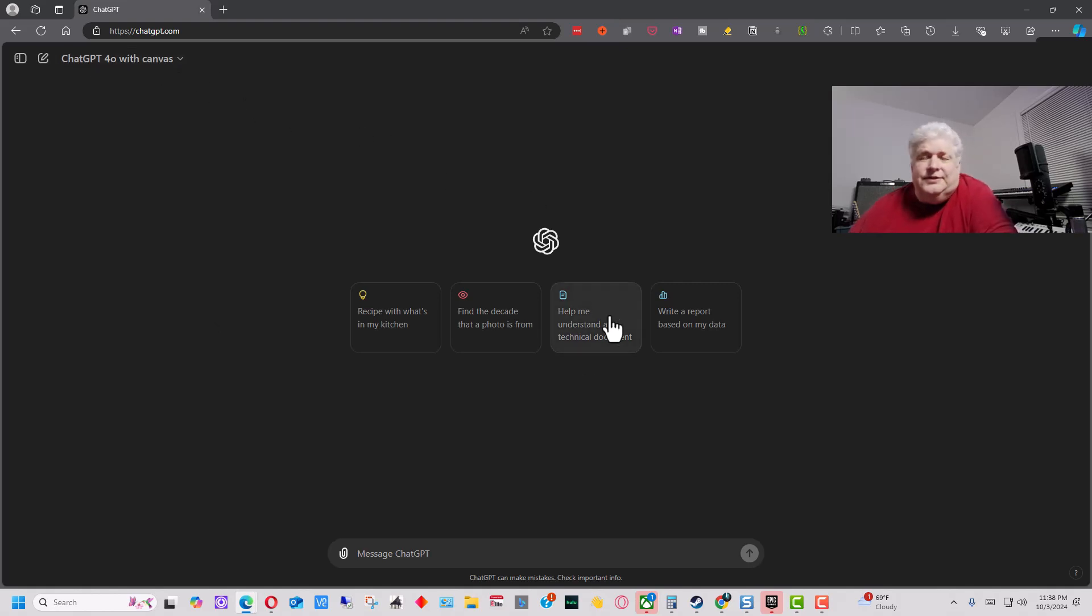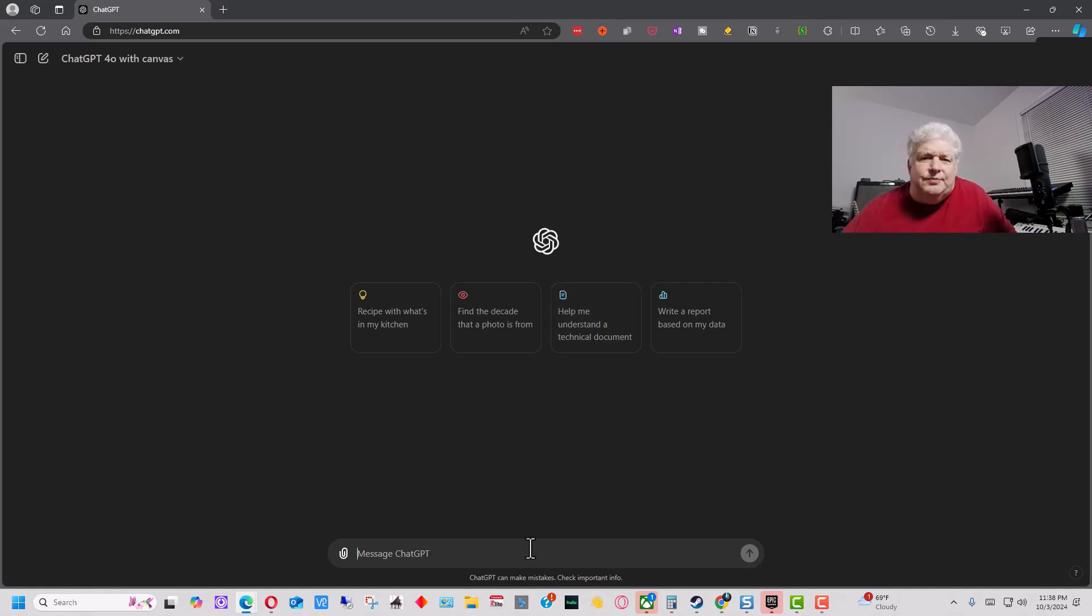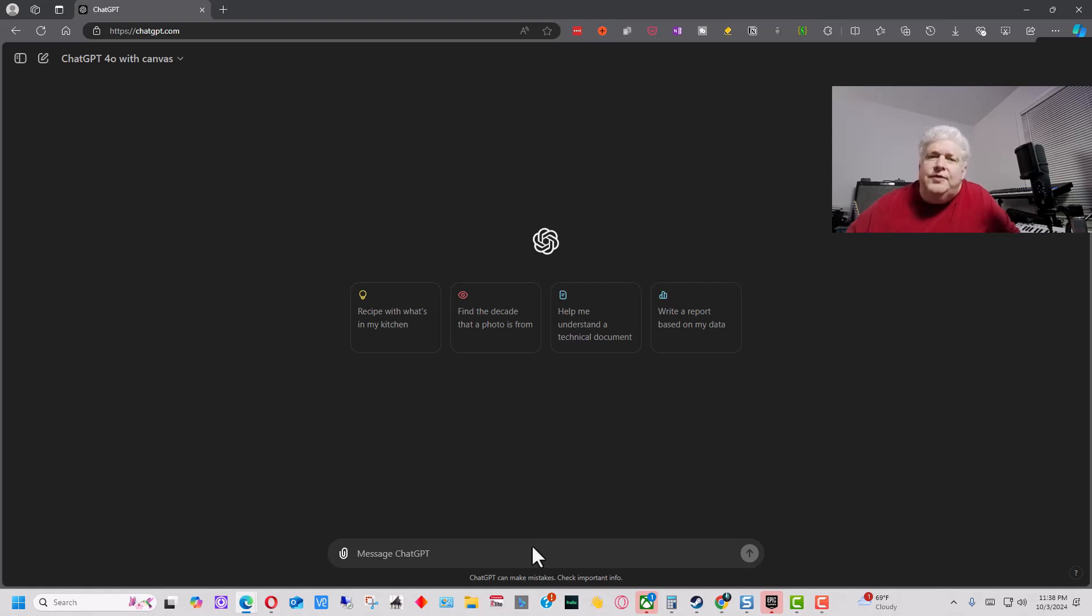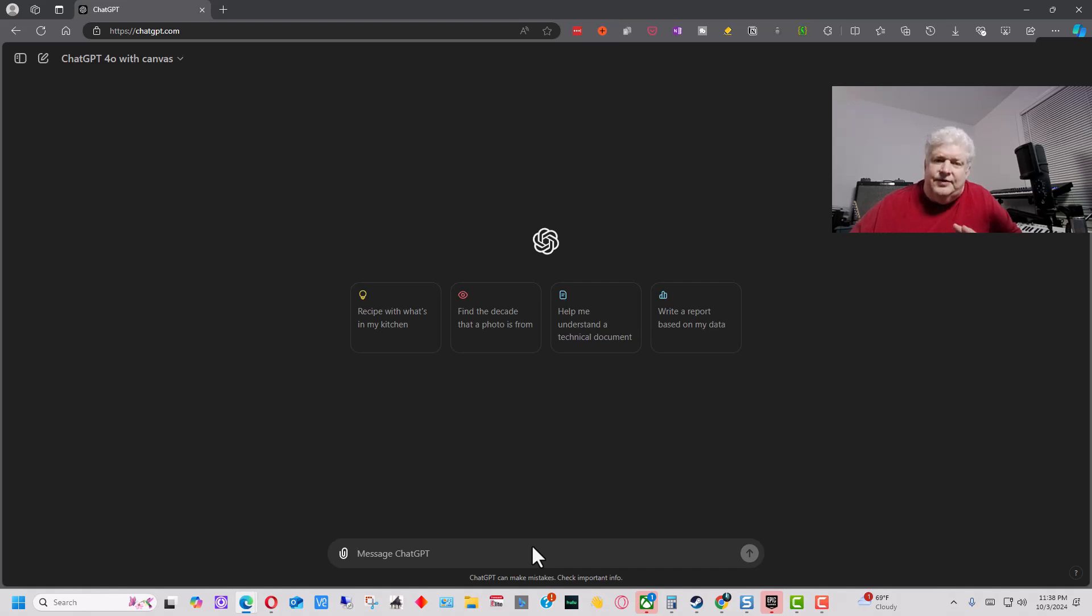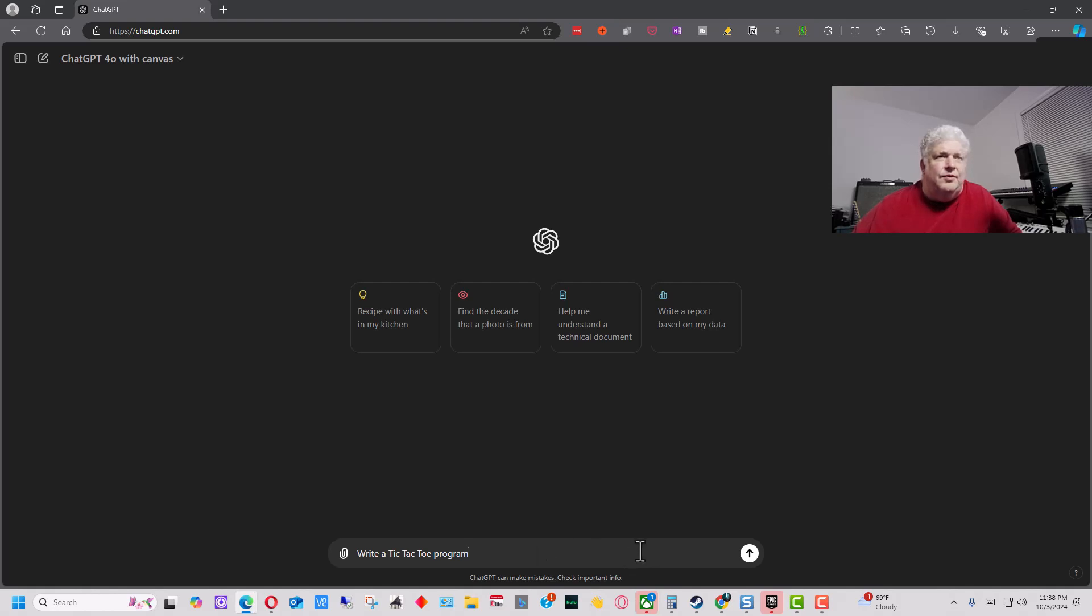Interface looks the same right now until we actually put something into it, and you'll see what happens. So I'm going to just do a simple program to show you some of the features of this that you can use with programming. The features are different if you're just writing documents, but this video is focused on the programming aspect. So we're going to write a tic-tac-toe program.